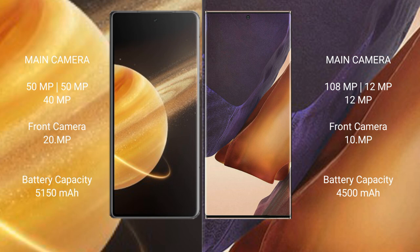Honor Magic V3 has a 5150 mAh battery with 66 watt fast charging support. Samsung Galaxy Note 20 Ultra has a 4500 mAh battery.